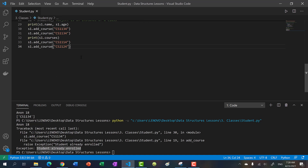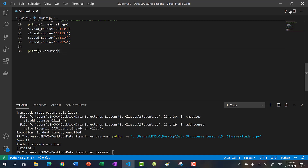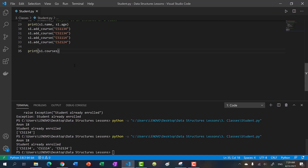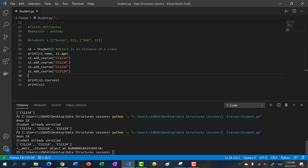Let's add a way to display student information. Let's run this to make sure everything's okay — CS1134: student already enrolled when we tried to enroll a second time. If we print the courses we have three courses. Now what happens if we try to print s1, the student itself? We get student at some memory location. When we print a student, we did not define how to display it, so by default it shows the class type and memory address.